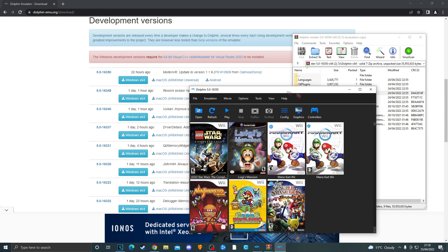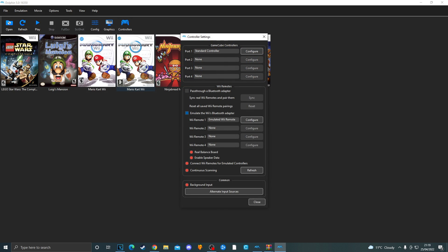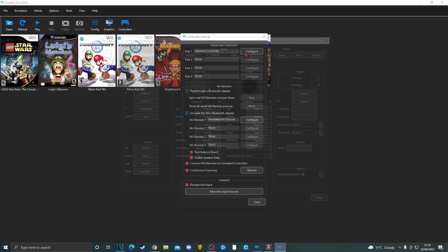Okay so when you open Dolphin it's going to be blank for you. That's because there's no games on the list. First I will show you how to set up your controller for Dolphin. Okay so you want to click on controllers. For Mario Kart Wii I recommend setting up a game controller but it's entirely up to you. So we want to go to configure.